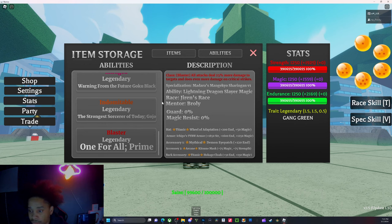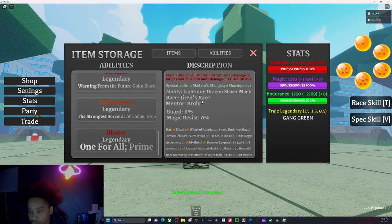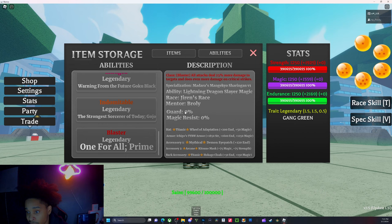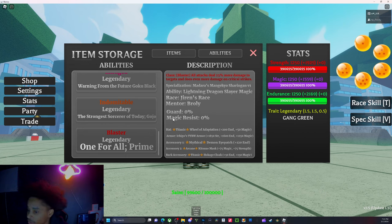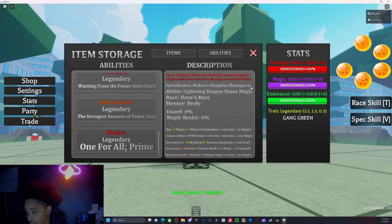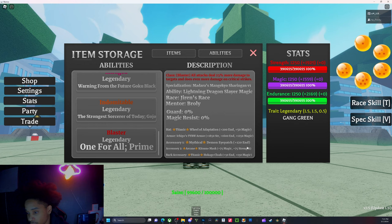For race we got the Jiren race. Mentor: Brawley. Guard - we got zero, magic resistance zero. I don't know if they're ever gonna use this in the game. For spec I got Madara Mangekyo and Sharingan V1. For hat I got a Titanic Adaptation, which is Mahoraga's Halo - gives a pretty decent amount.